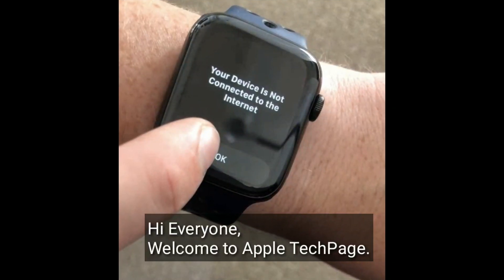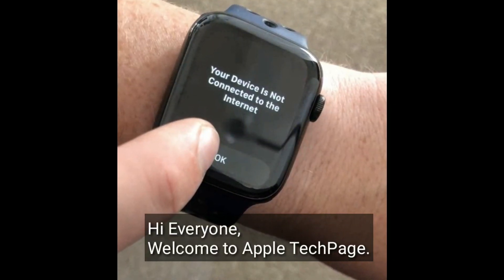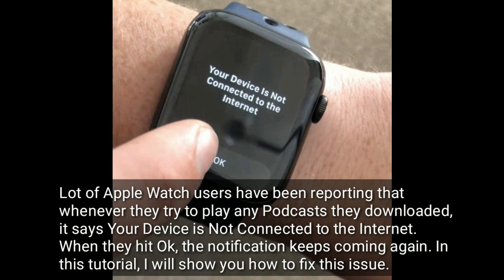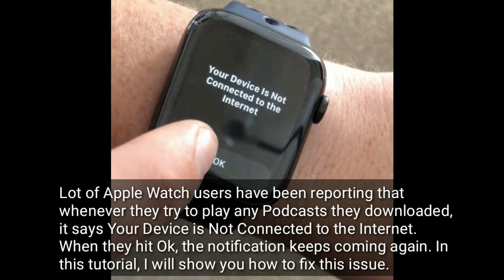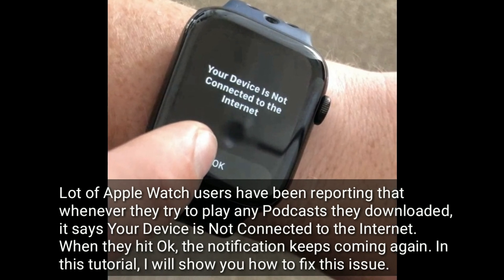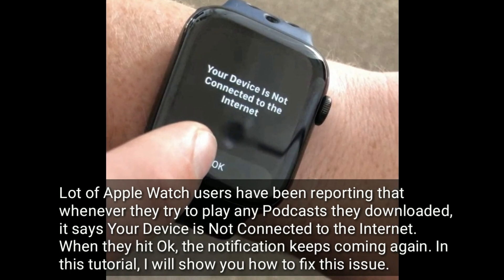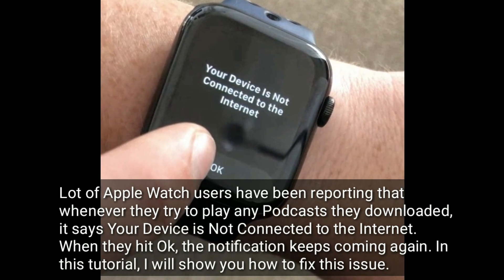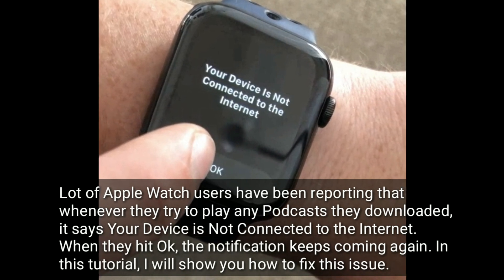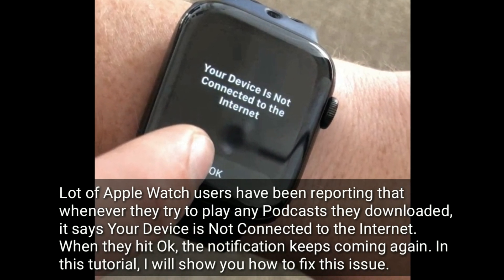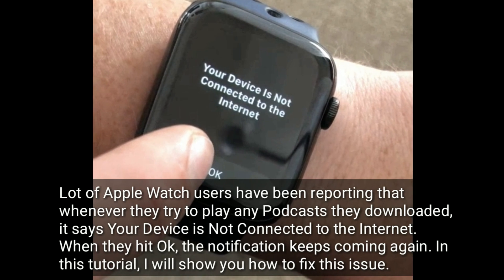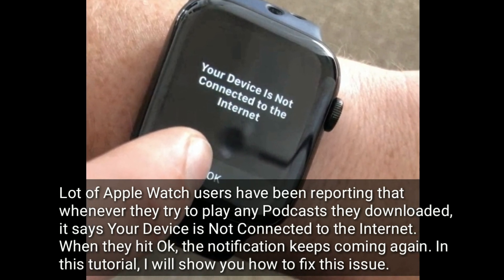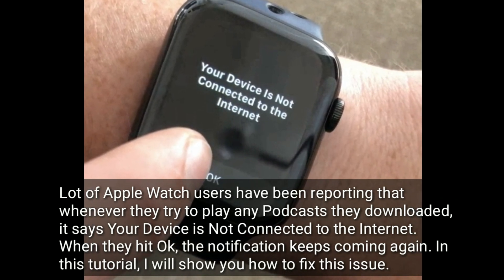Hi everyone, welcome to Apple Tech page. A lot of Apple Watch users have been reporting that whenever they try to play any podcast they downloaded, it says your device is not connected to the internet. When they hit OK, the notification keeps coming again. In this tutorial, I will show you how to fix this issue.